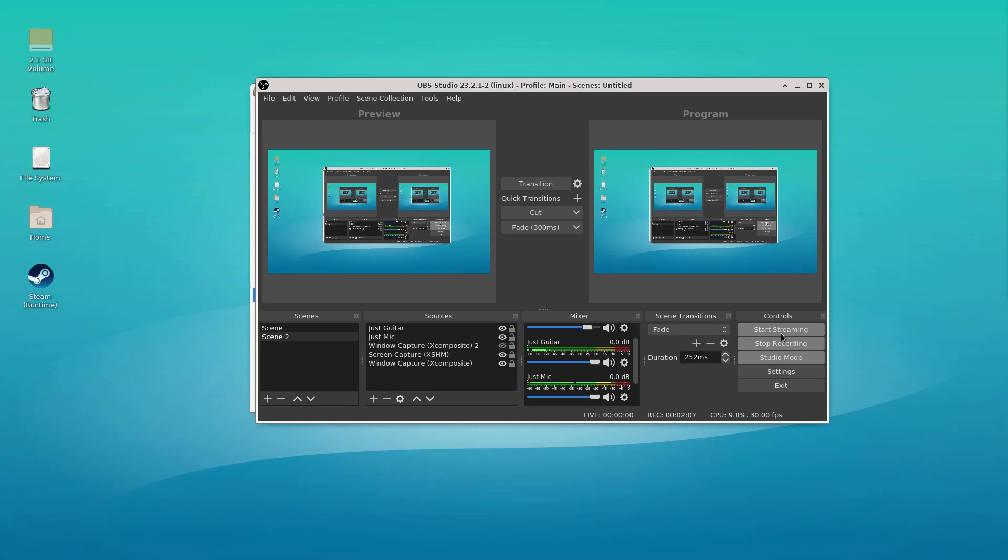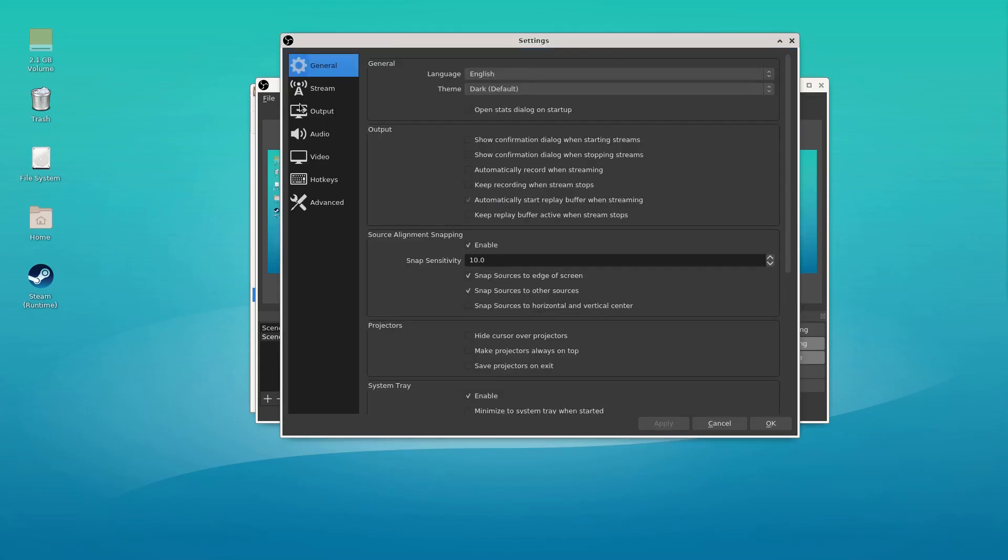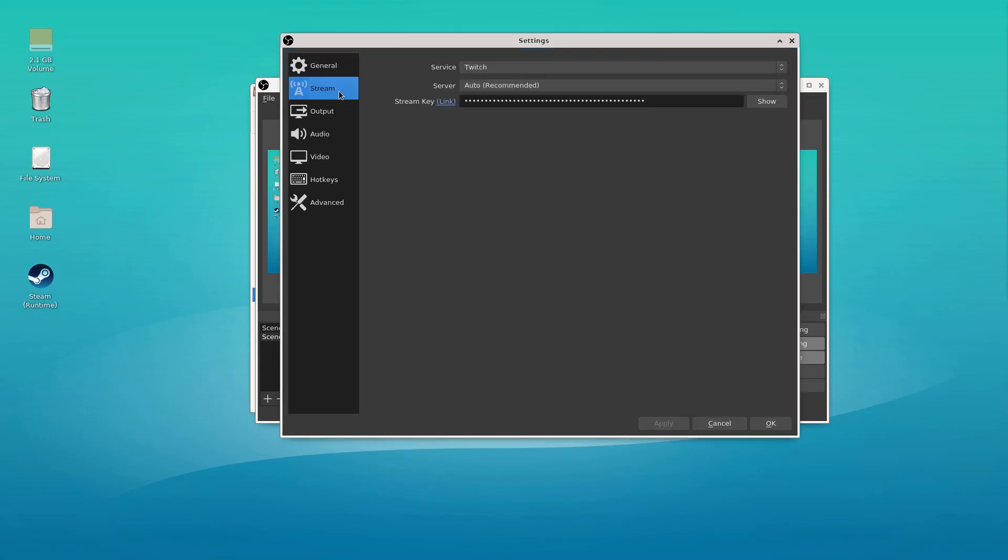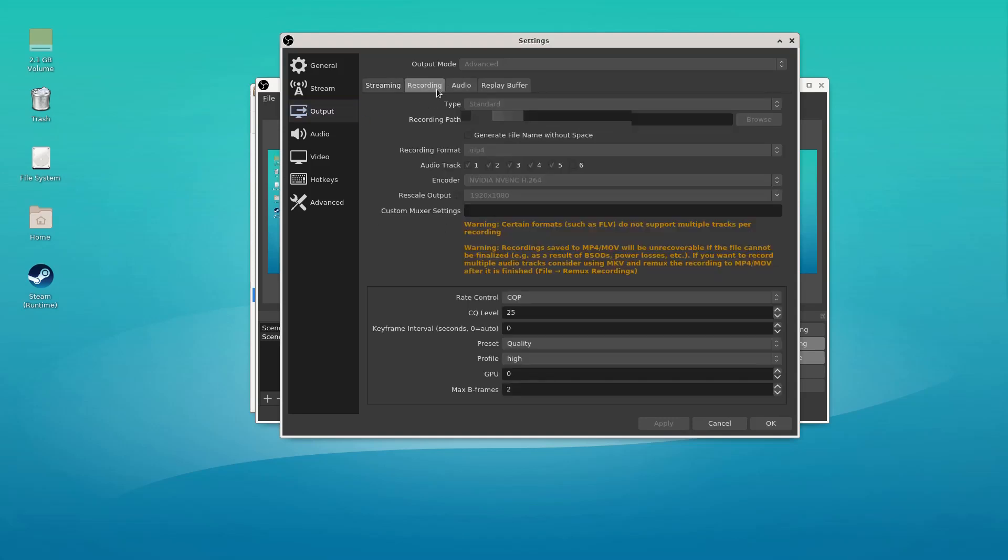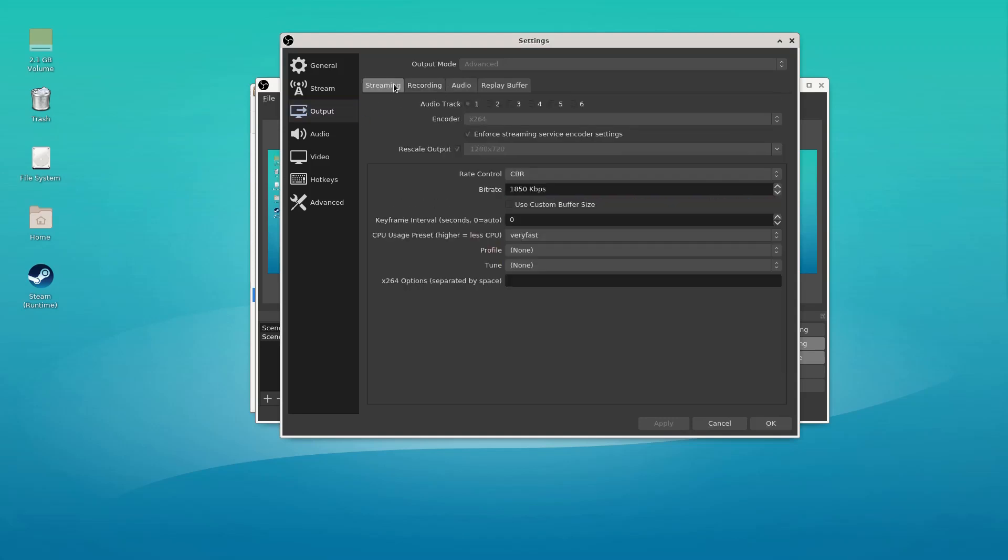Anything that's set as track two through six, those are going to be recorded with separate audio channels. So if you are streaming or something like that, unfortunately that means you're going to need streaming and recording as separate file formats.